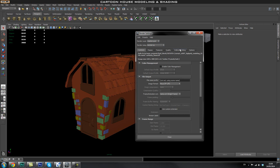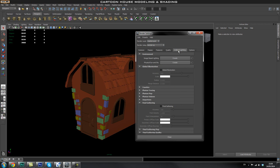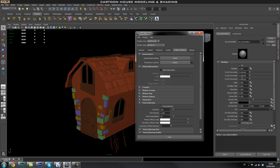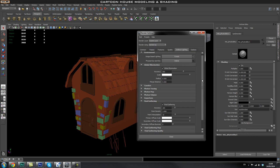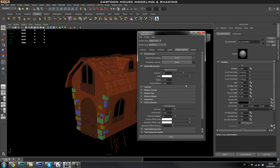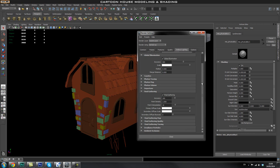Go to Indirect Lighting, then click Physical Sun and Sky and click Create. All the physical sun and sky options will appear. In these settings, make sure that Global Illumination is turned on. I won't explain every setting in detail — I'll just go through the key ones and turn them on to get a fairly decent result.